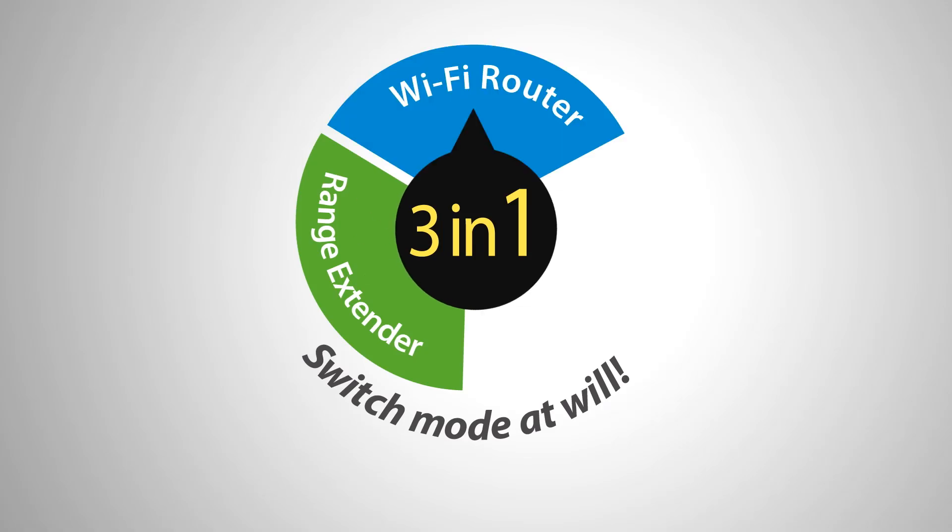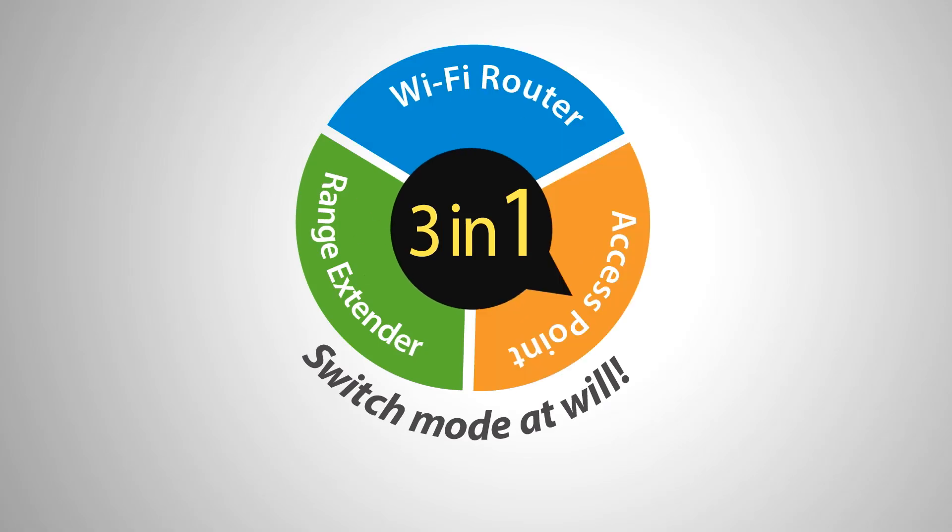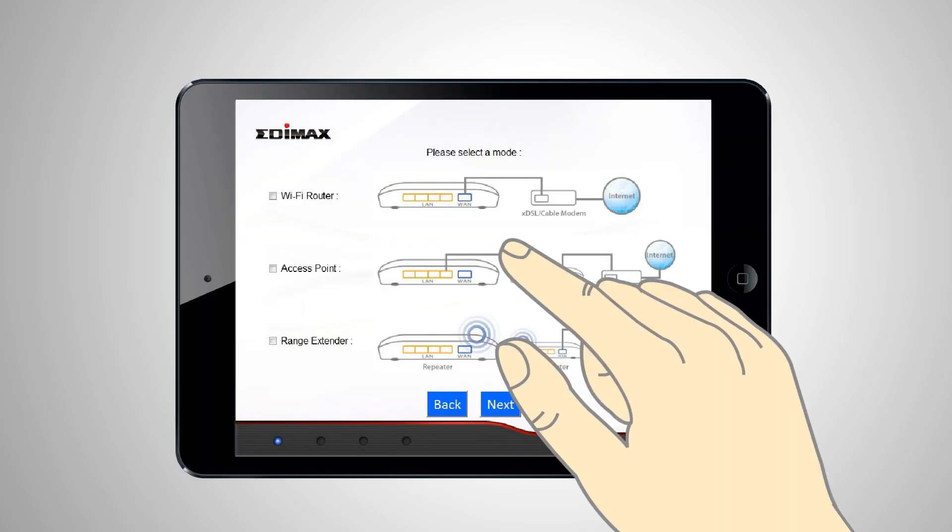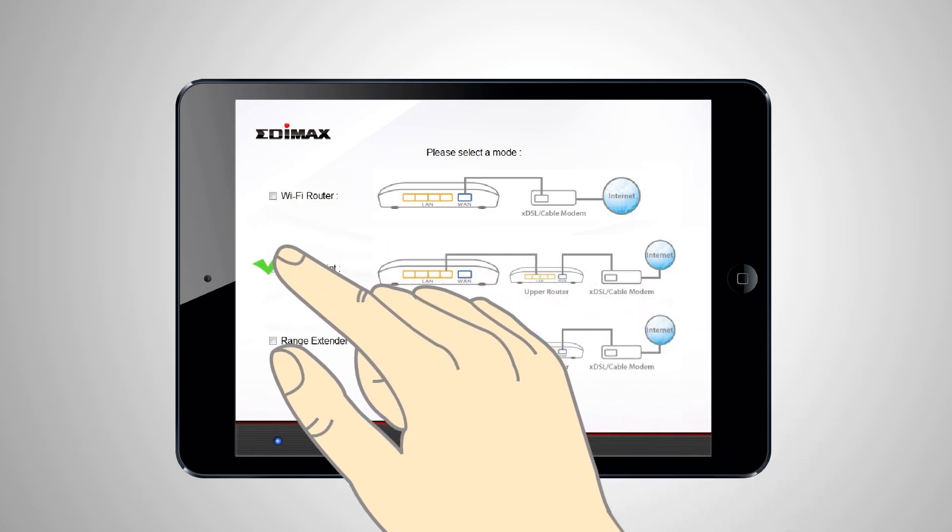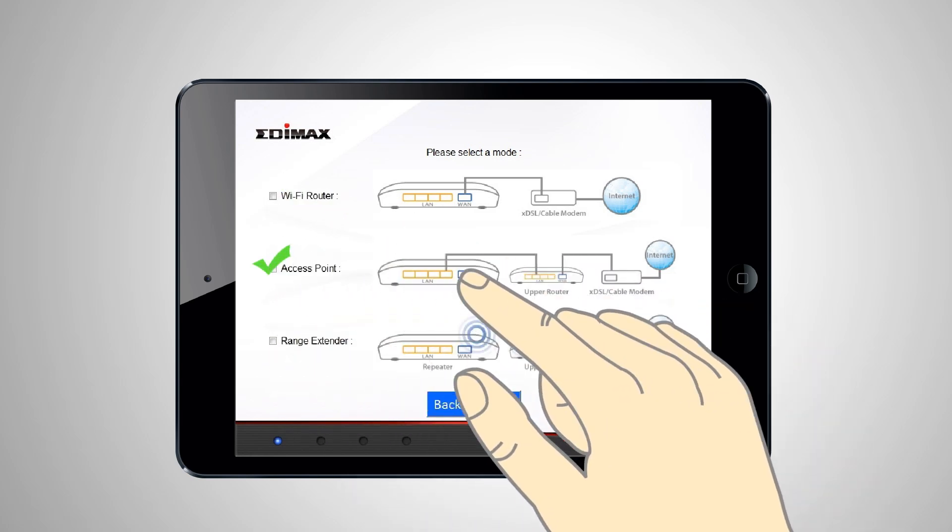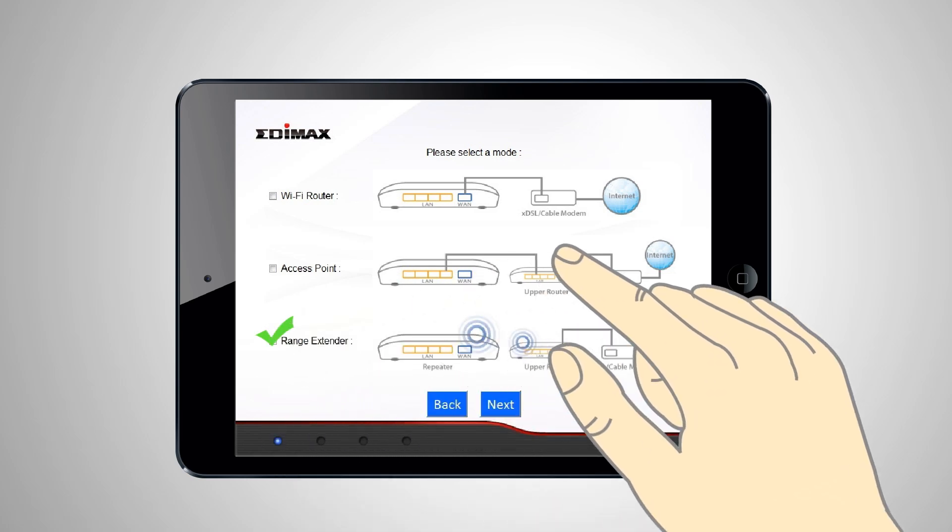Edimax 3-in-1 multi-function routers are exceptionally versatile with three different modes to select from. They work as a Wi-Fi router, access point, or range extender, and you can easily switch modes according to your needs.